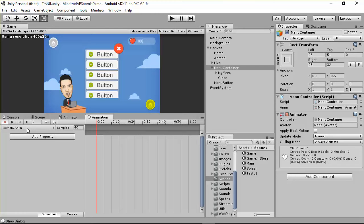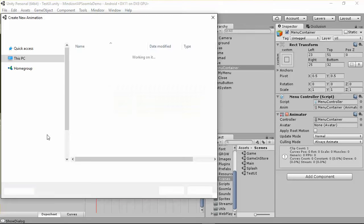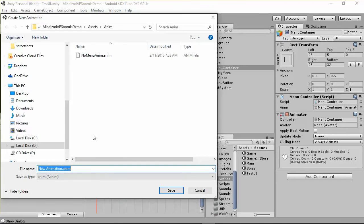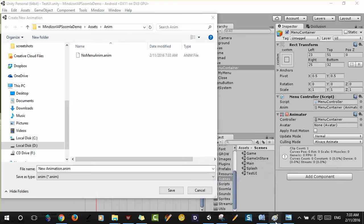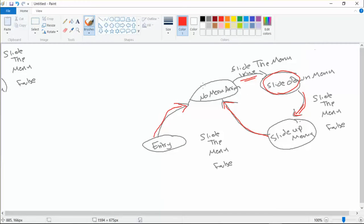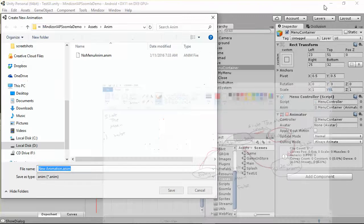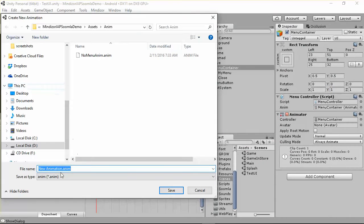I need to create another one here — create a new clip. I need to create another animation, which we named 'slide down menu'.